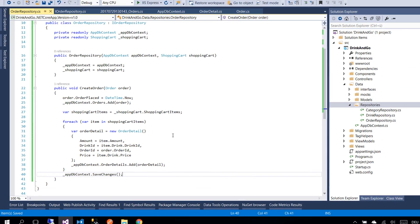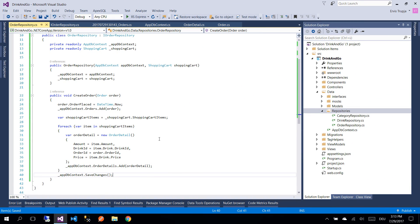On the next part we are going to create our controller, and inside this controller we are going to inject the order repository so we can interact with our orders. So thank you for watching and see you on the next part.